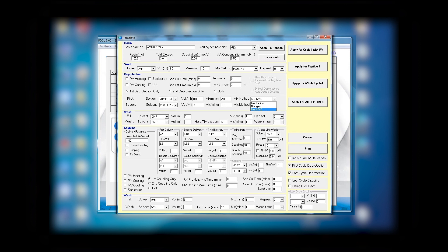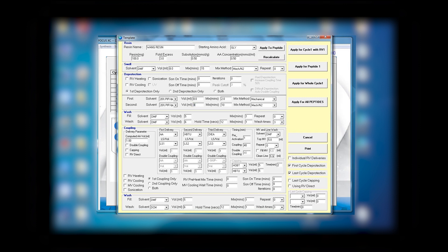The second time you have 20% piperidine, volume of 5 which you can also make 8 if you wish, and rather than 10 minutes we'll do 15 minutes, followed by mixing this time using nitrogen and mechanical.